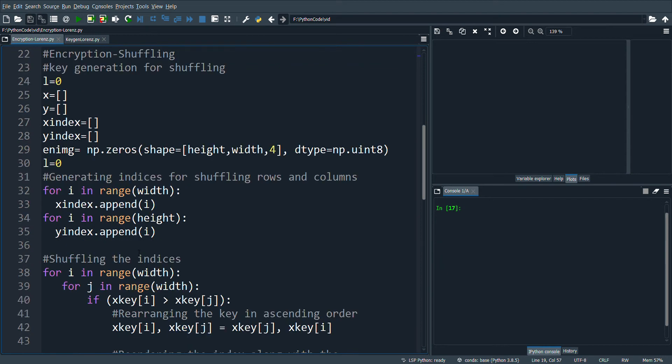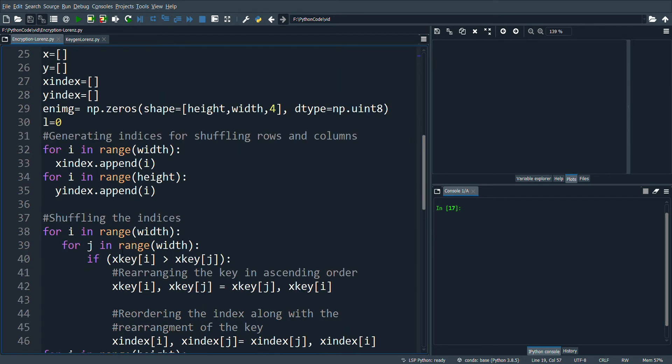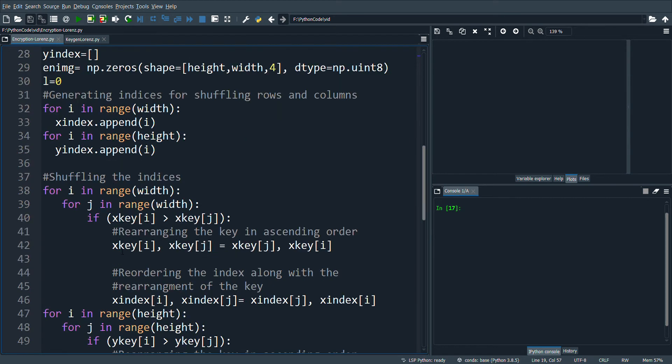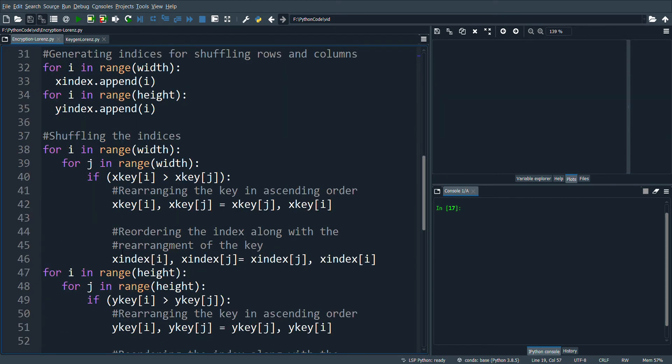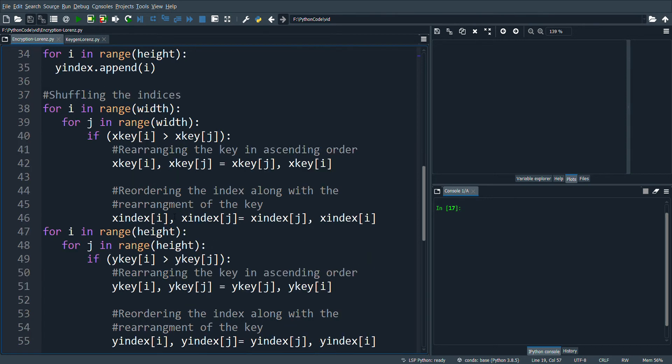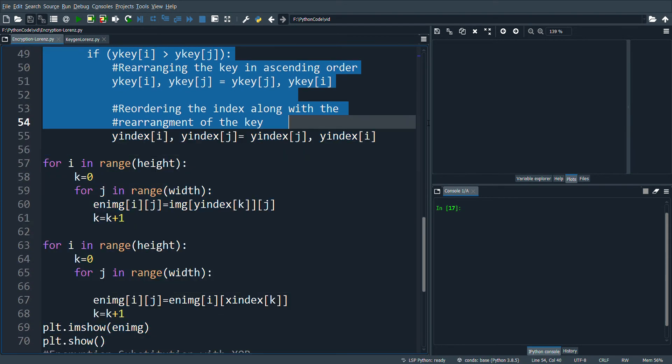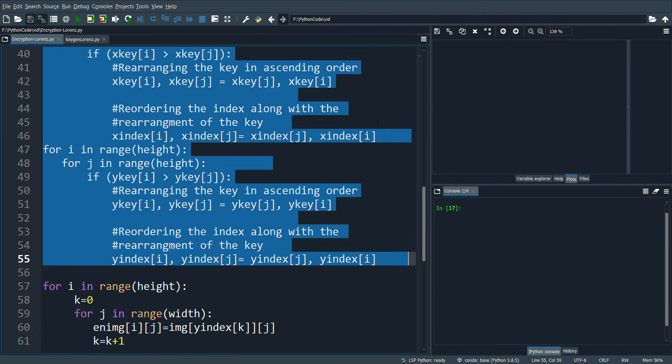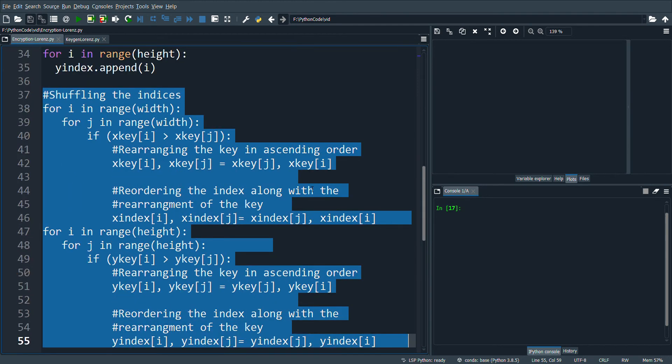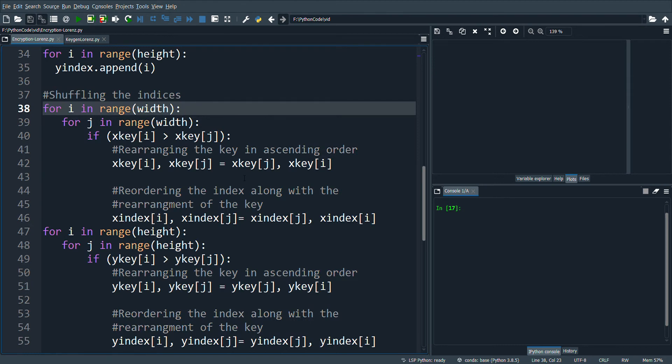In order to do that, first we'll be generating X index and Y index, then we'll reorder the X index and Y index in this part of the code. The reordering will be done in a chaotic fashion, hence the shuffling is going to be much stronger.